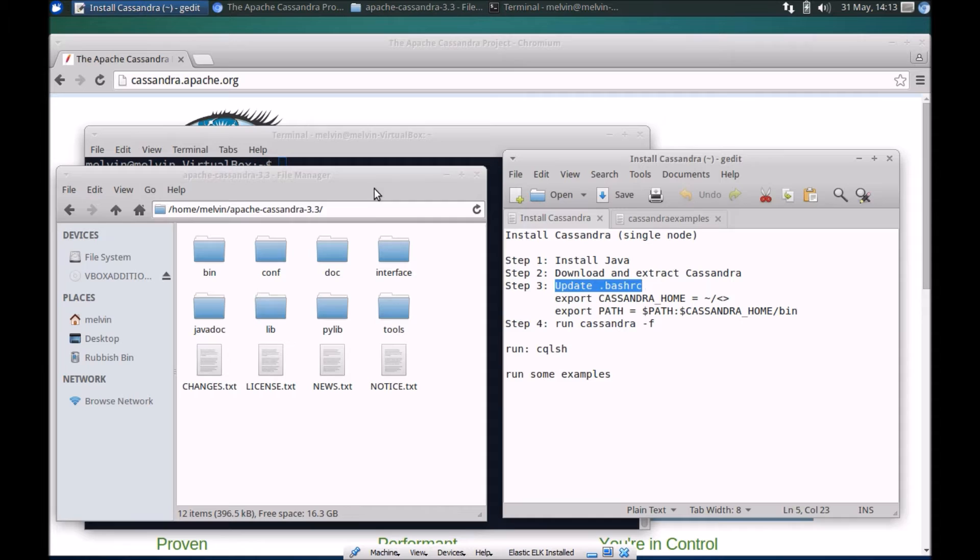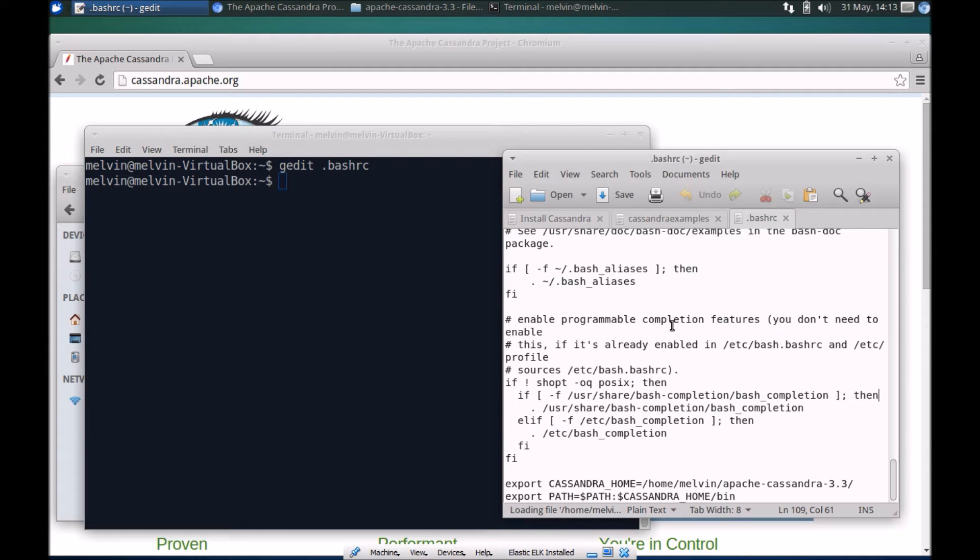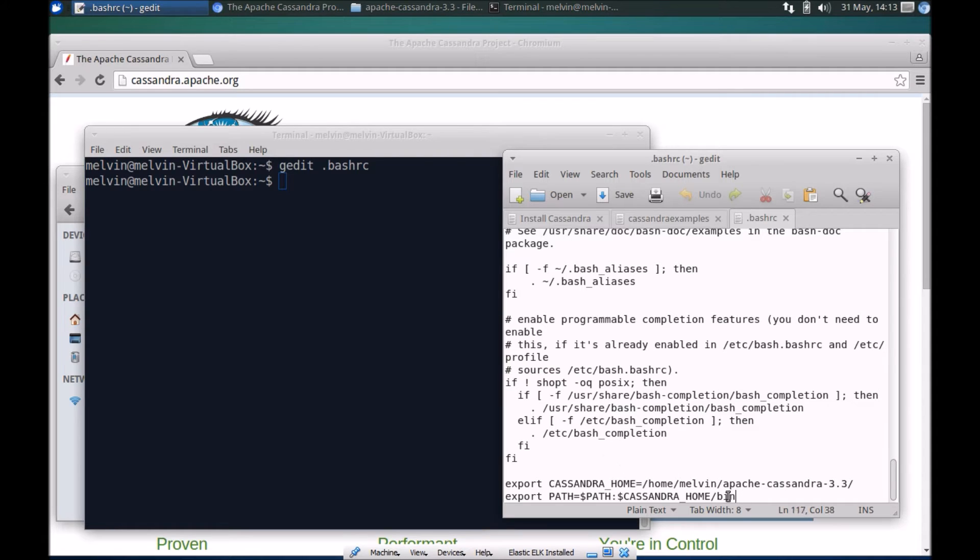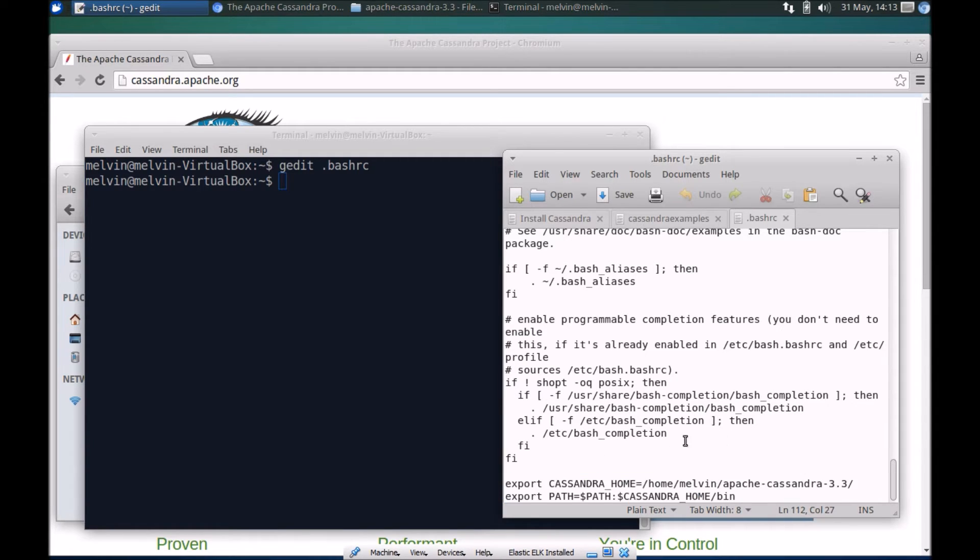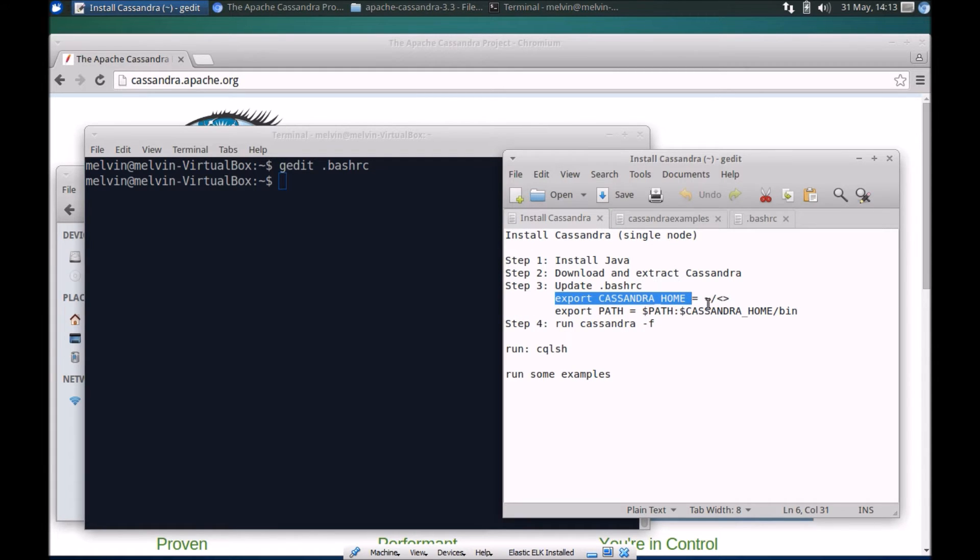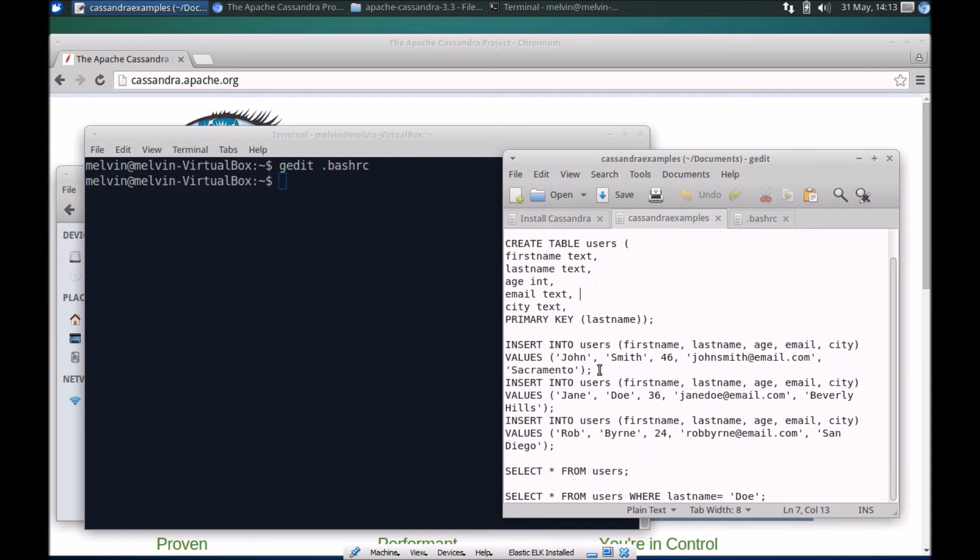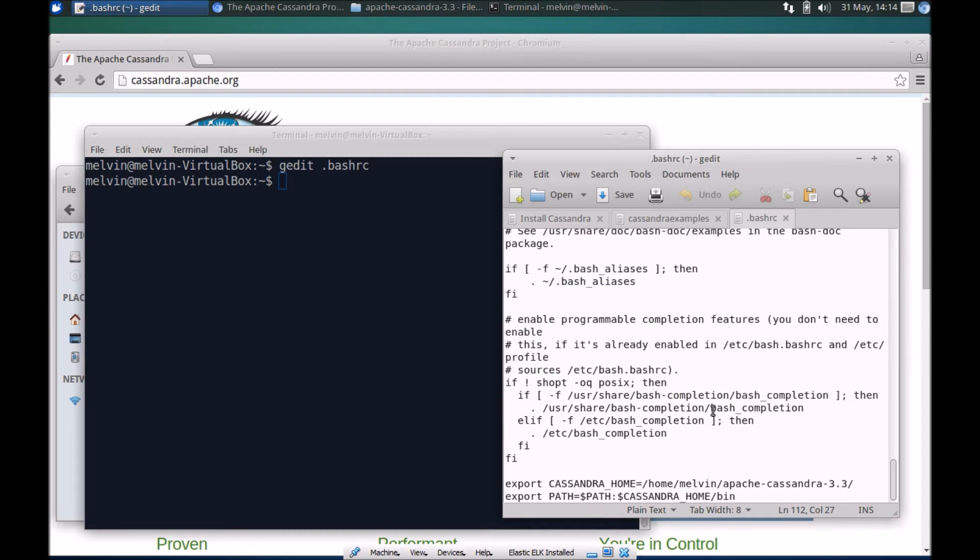Let's use gedit, gedit bash RC. Make sure that you're in the home folder at the root level. I've already set that in advance so I've set the two variables, that's Cassandra home and exported the path already.